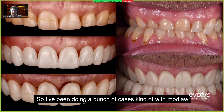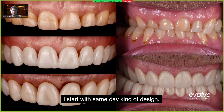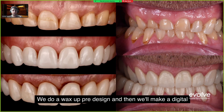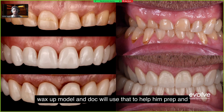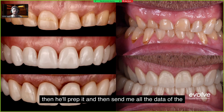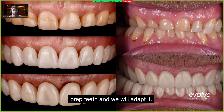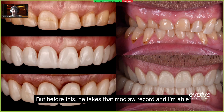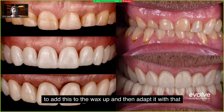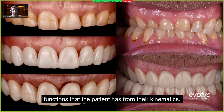I've been doing a bunch of cases with ModJaw. I start with same-day design — you do a wax-up pre-design and then we make a digital wax-up model. The doctor uses that to help with the prep, then preps and sends me all the data of the prepped teeth and we adapt it. Before this, he takes that ModJaw record, and I'm able to add it to the wax-up and adapt it with the kinematic functions the patient has.